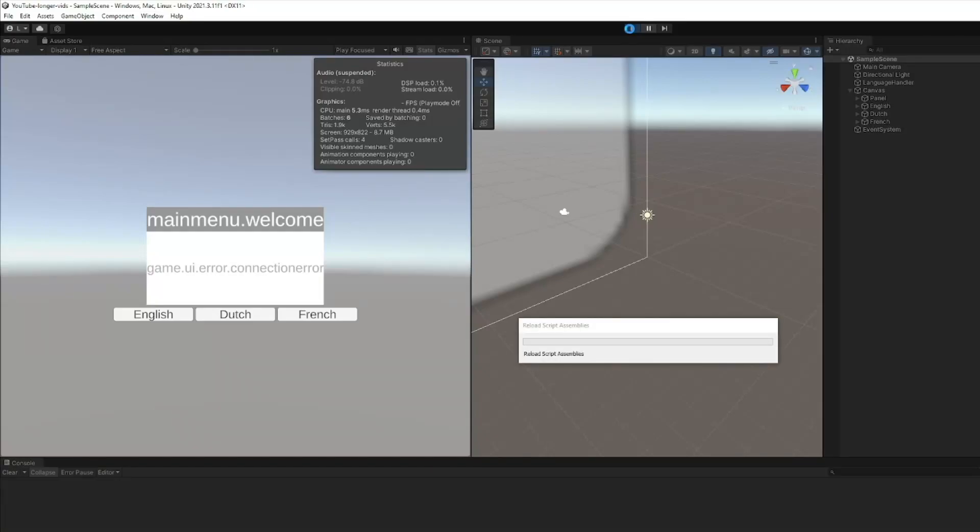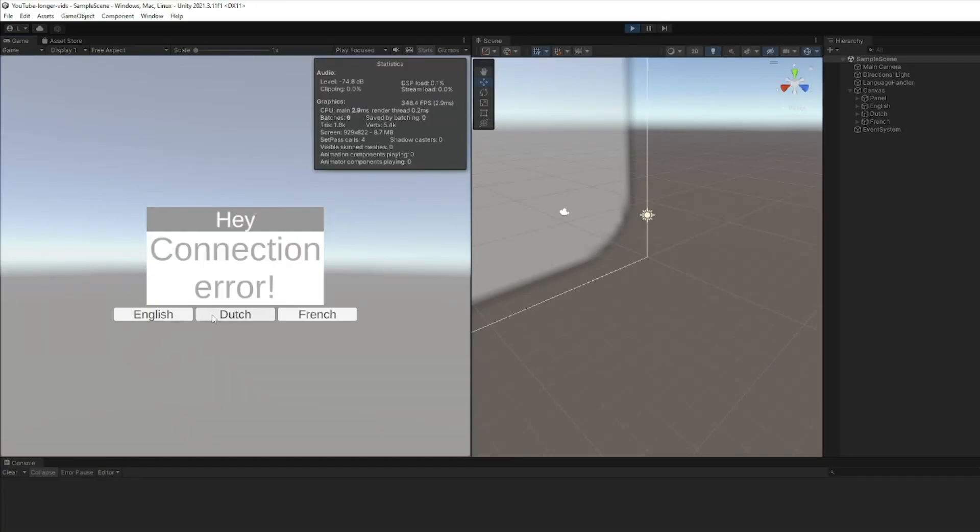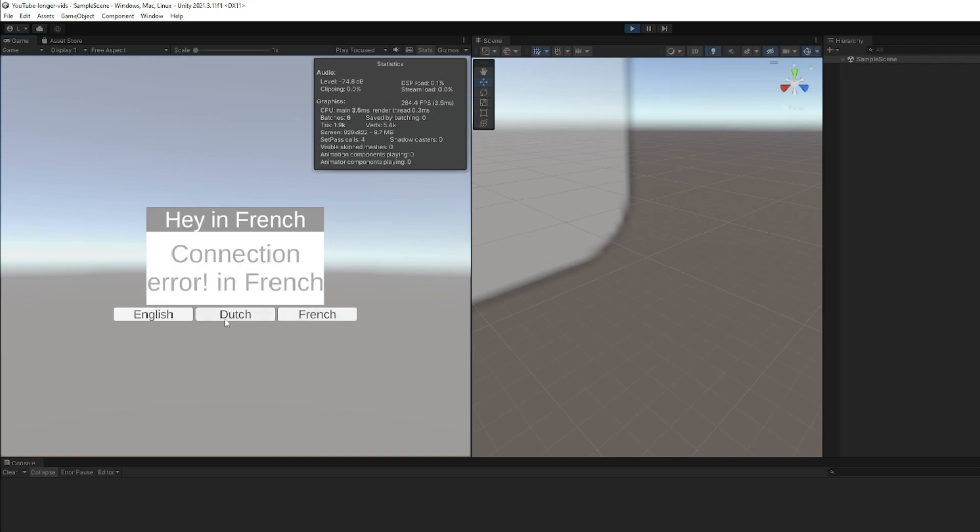A tutorial on how to create a localization system in Unity. Keep watching until the end and you will learn how to create this.